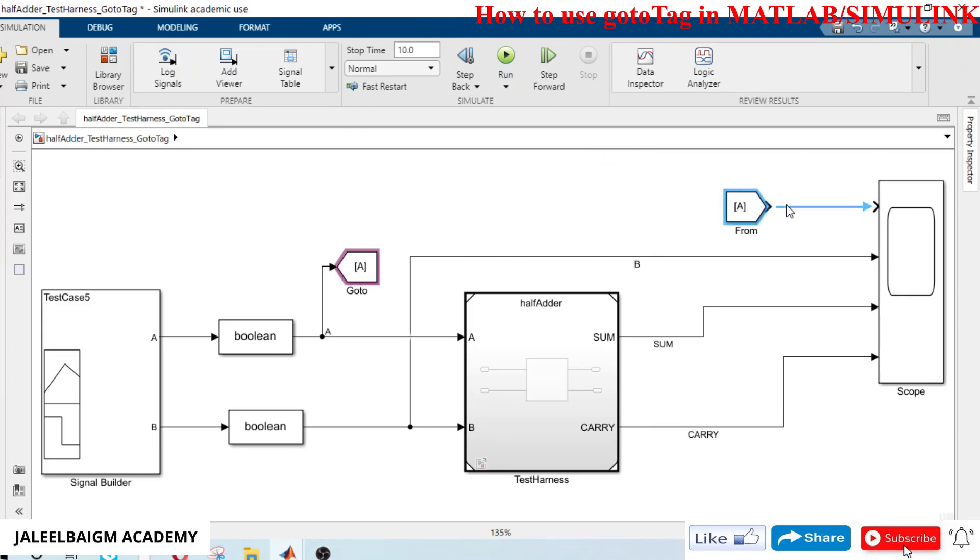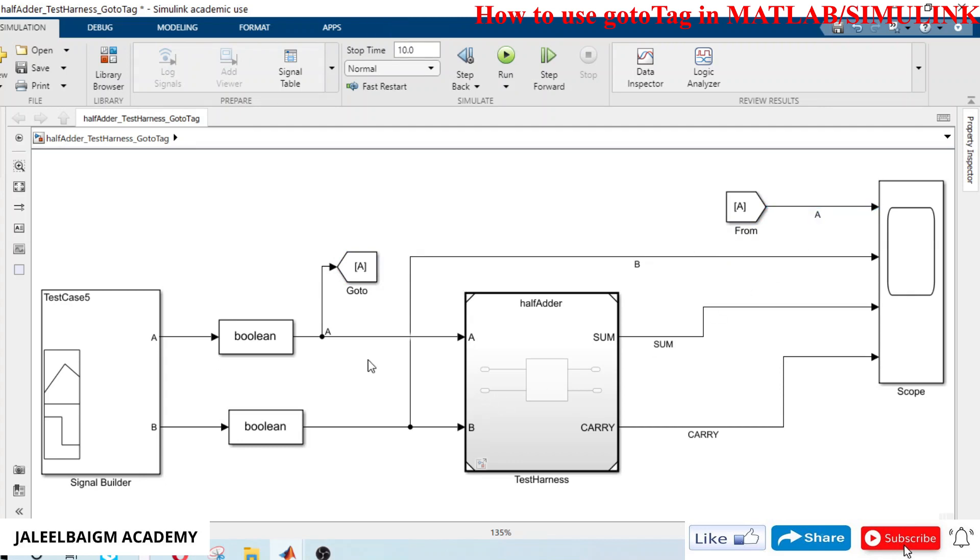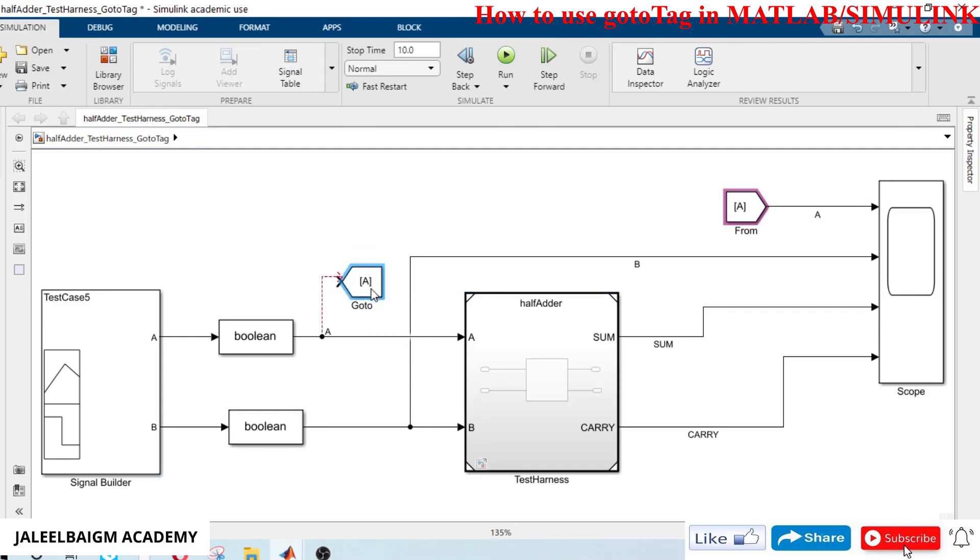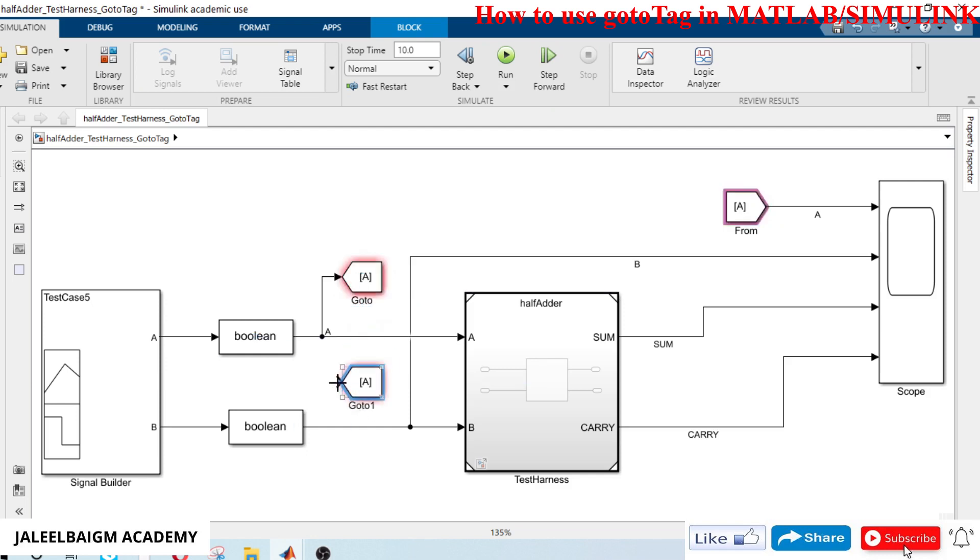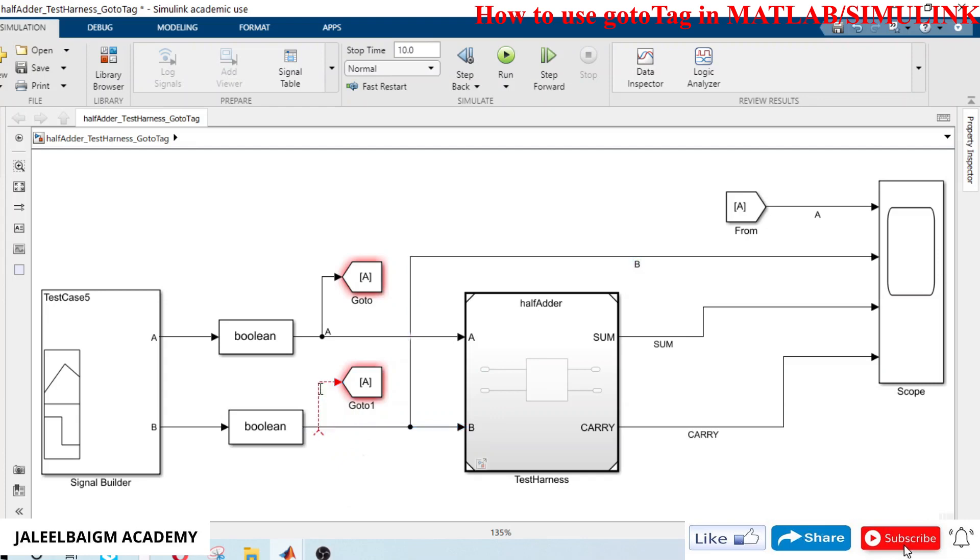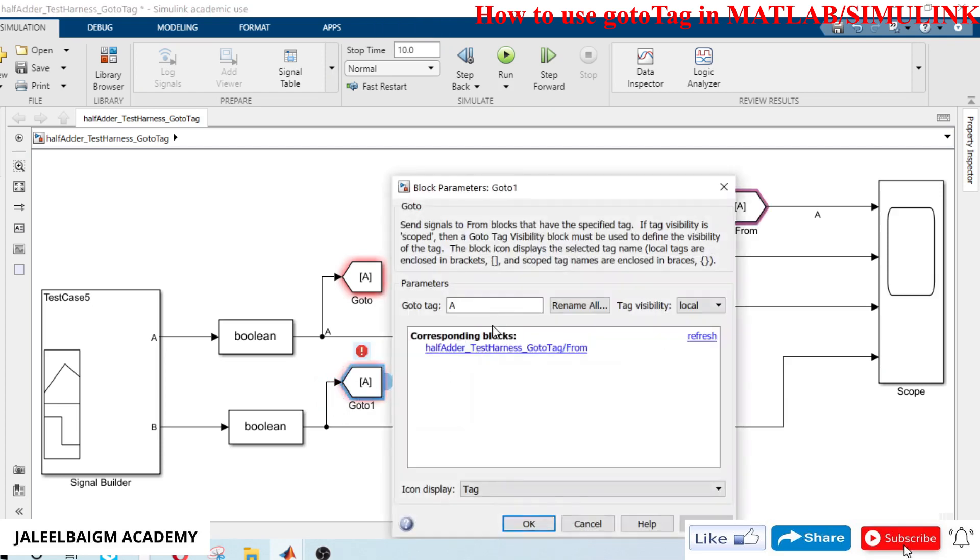This is your signal A, I can make it as A. In a similar way, I will just control drag and drop, I will connect this to the B signal.